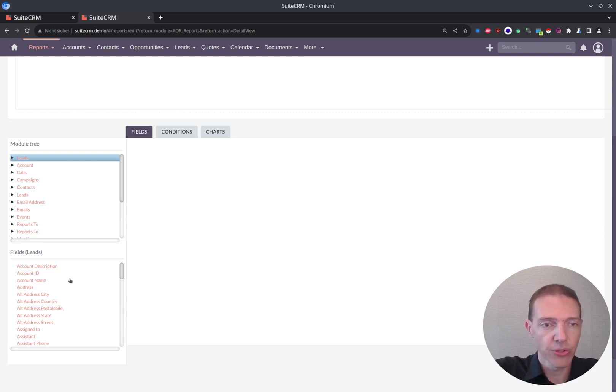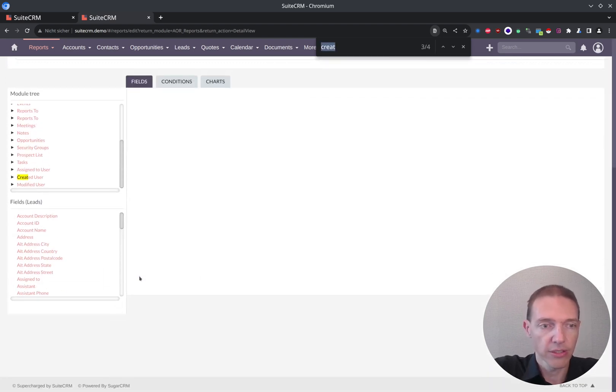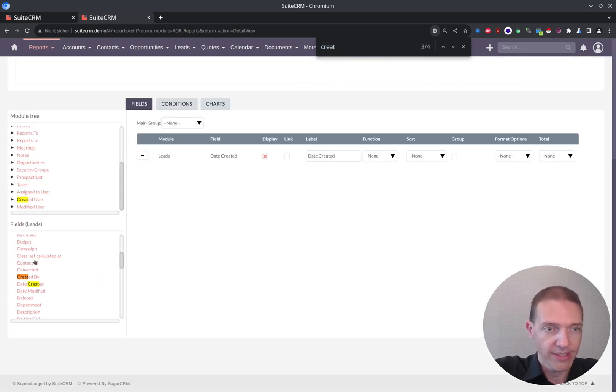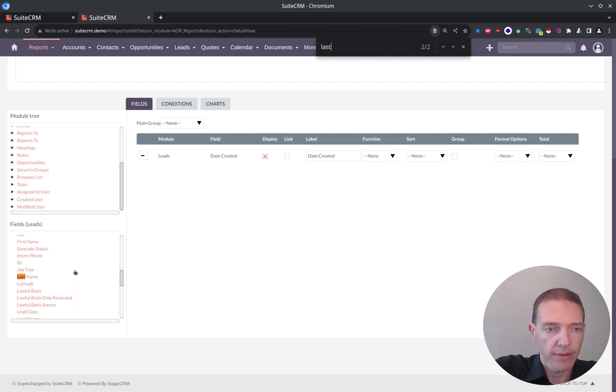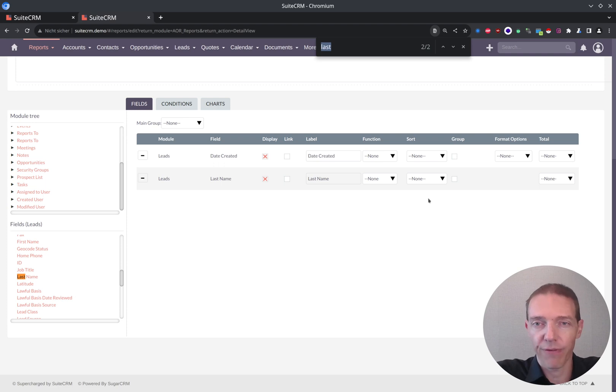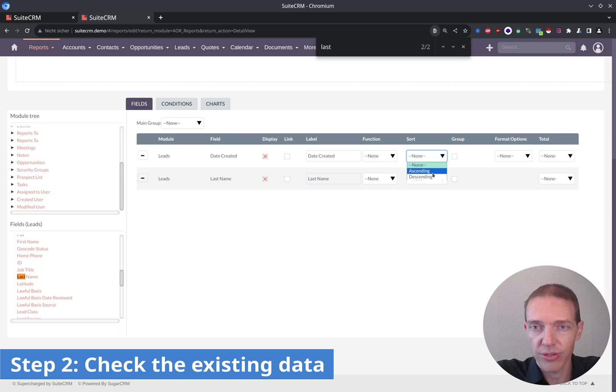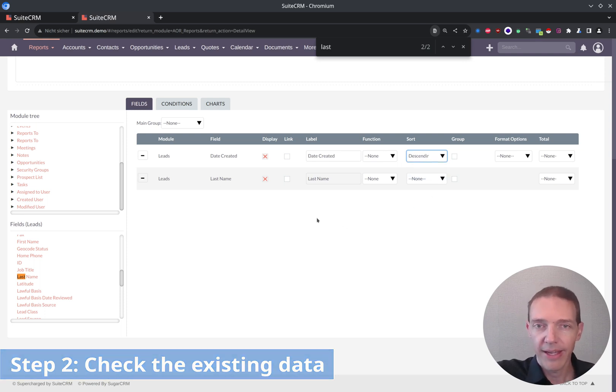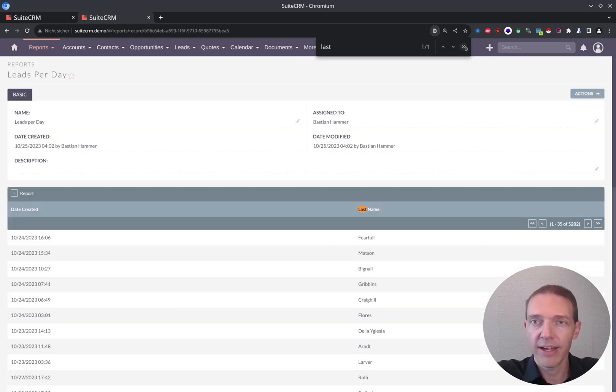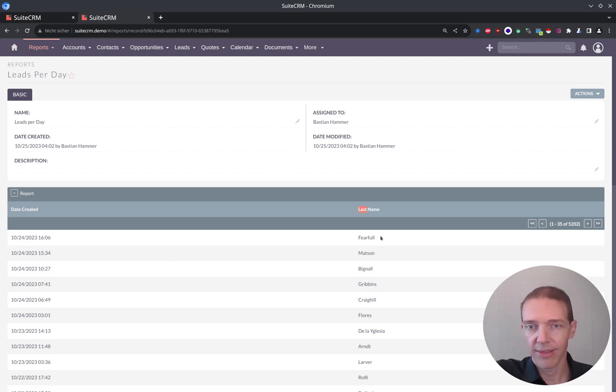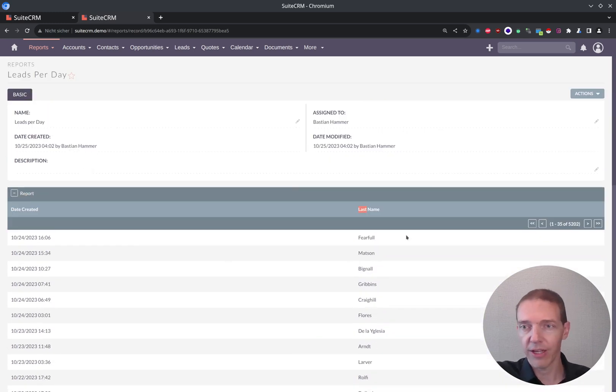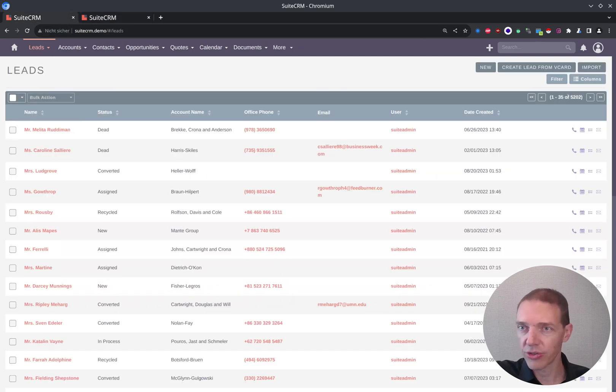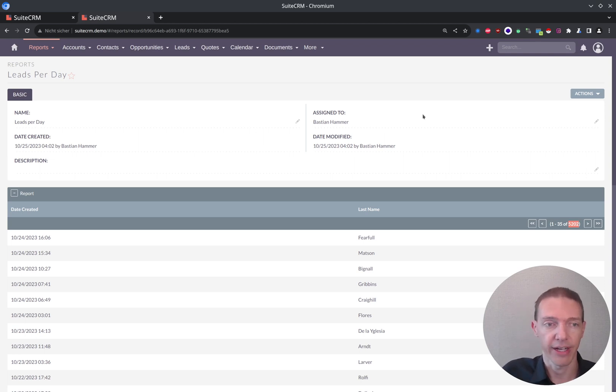So the first thing that I want to do is I want to have the created date. So I search for created, created date. And to build up your report, it always makes sense to first look into the data that everything is correct to get a better feeling for the data before you start grouping things together. So here I would just do a sort. And I want to see the newest at the very top. And that's pretty much all for now. And I want to save it. And here I expect like all the leads including the date creation, create date creation time. And the last name is here as well. So that looks from my feeling quite good.